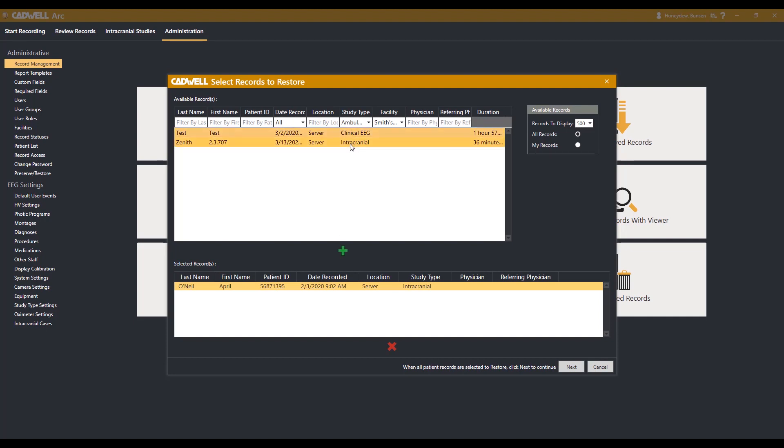When you have selected the studies you would like restored, hit the green plus in the middle of the window. This will add them to the list of studies to be restored.